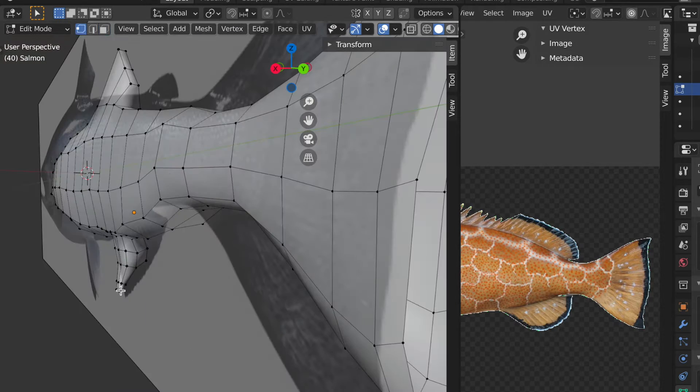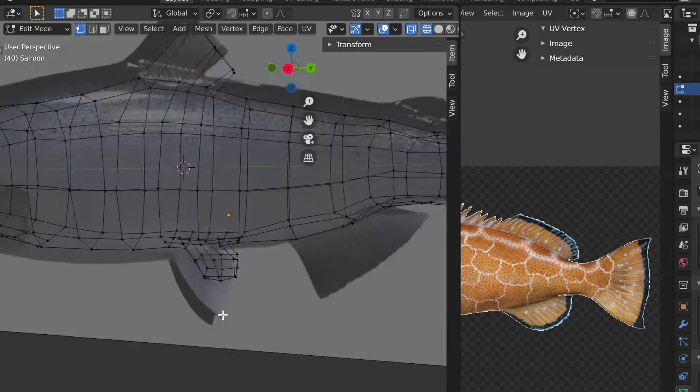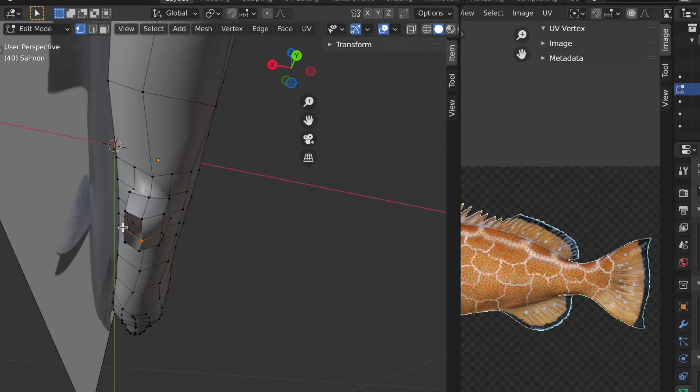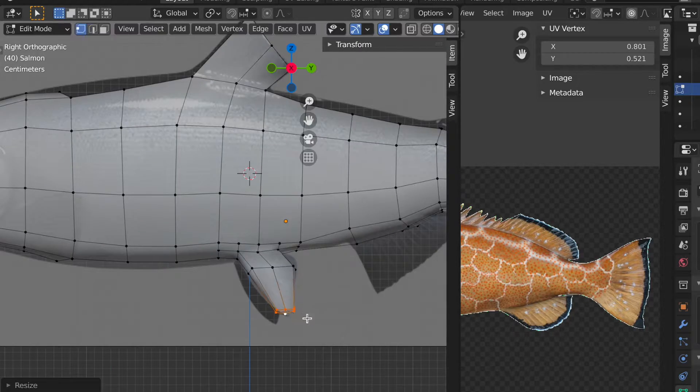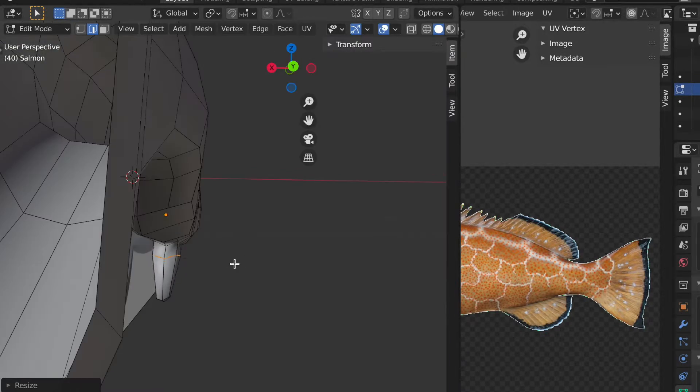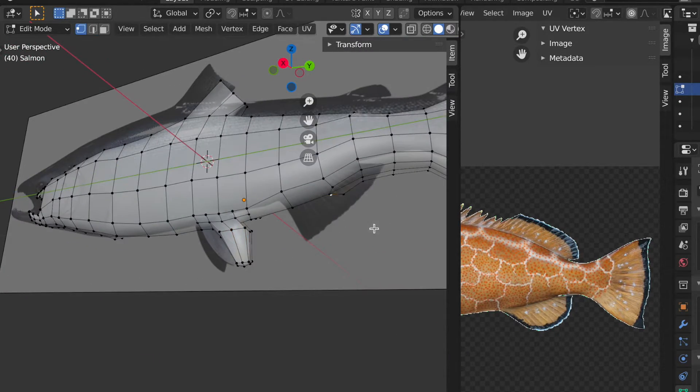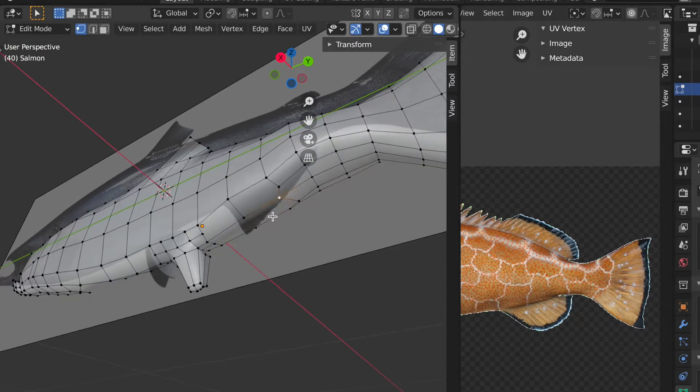But overall that's where I'm at. For next week I'm going to be working on the armature for the fish probably, and the animation of them swimming.